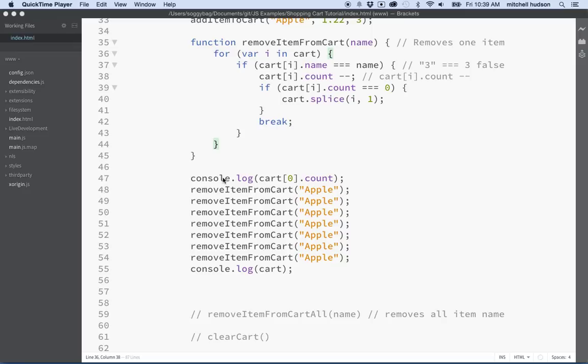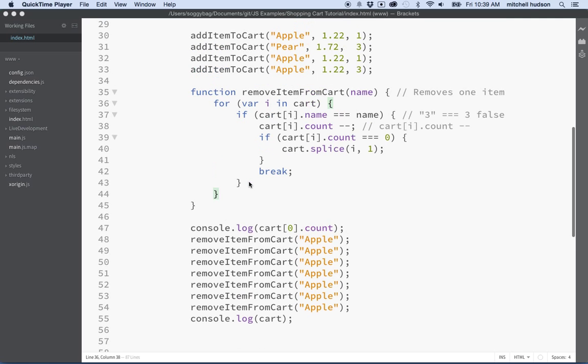Hi again. Let's continue with this JavaScript thing here, this shopping cart.